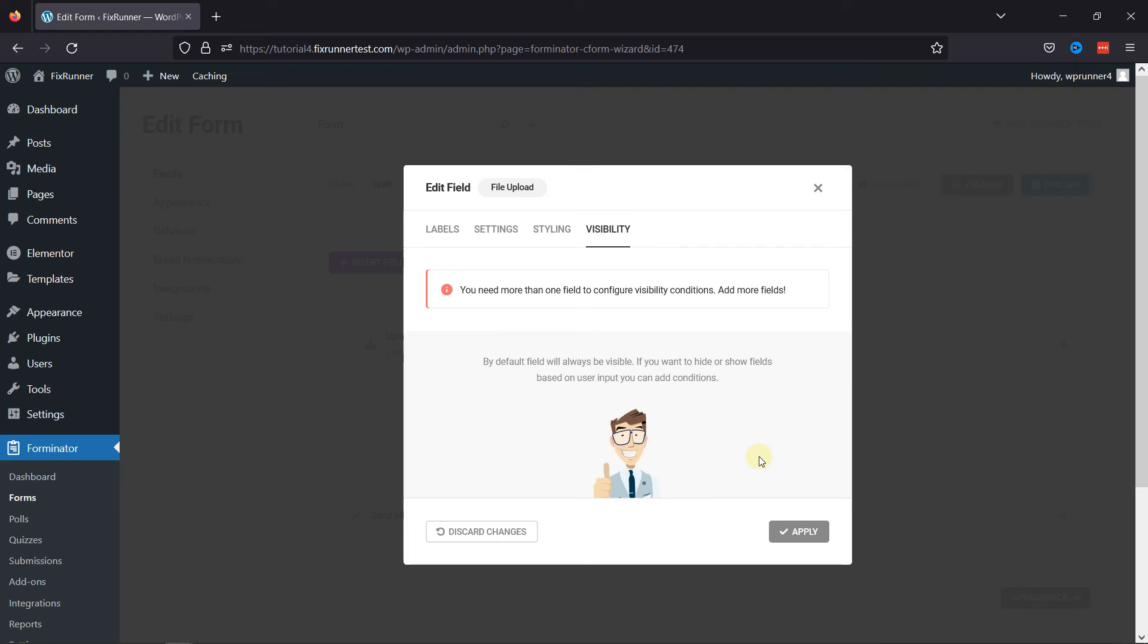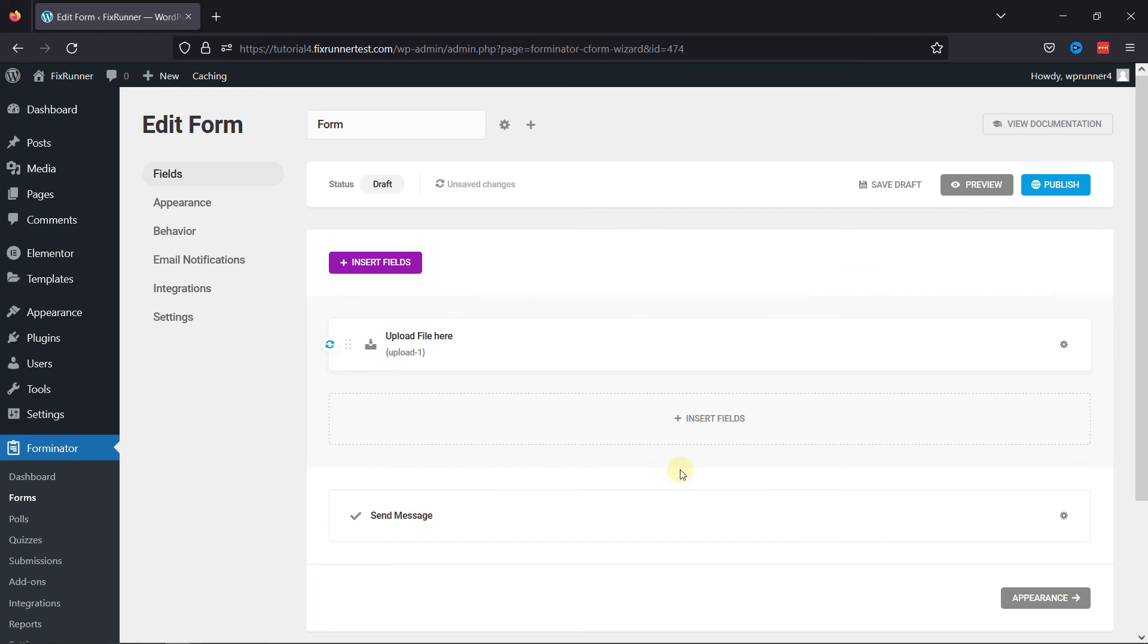Everything's up to you. Once done, click on the Apply button. You can see the field has been added here.